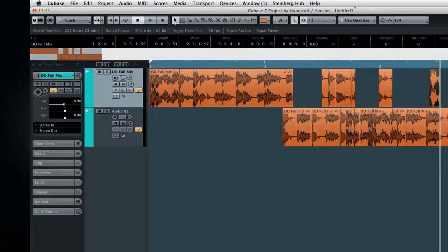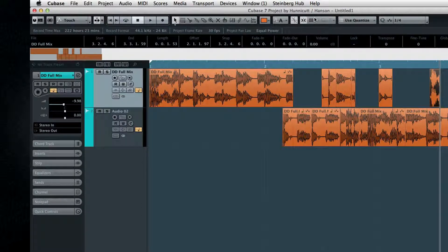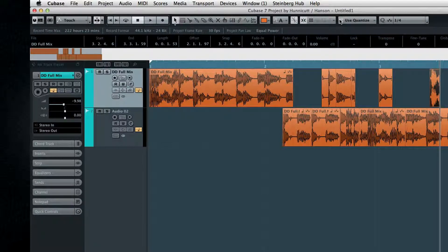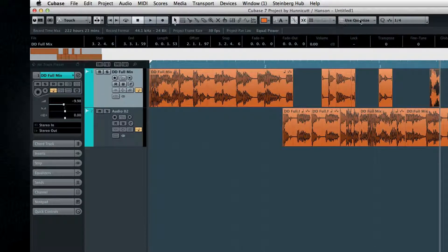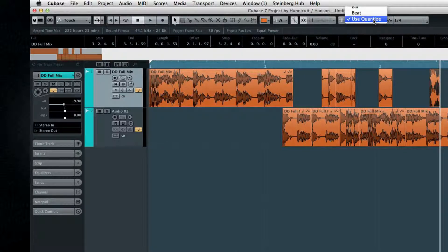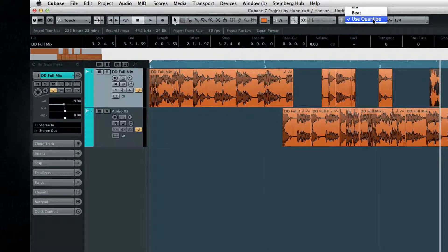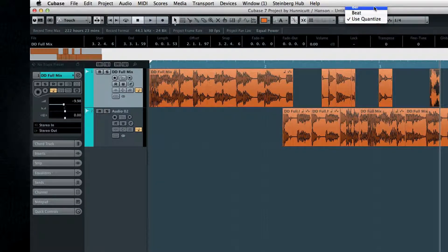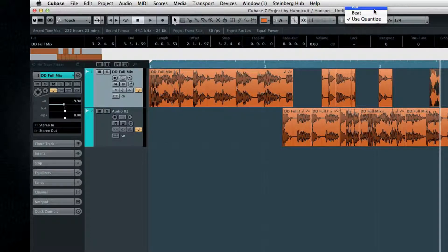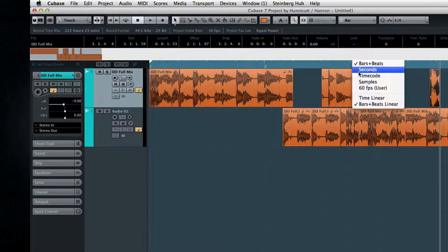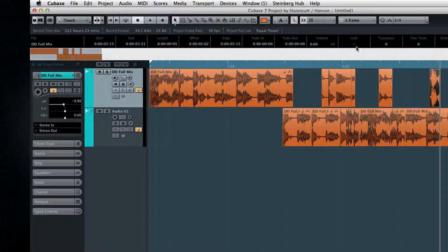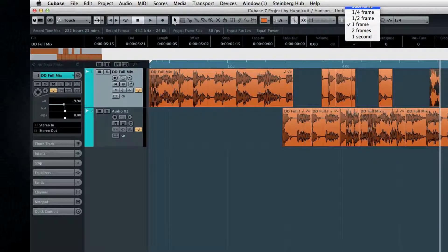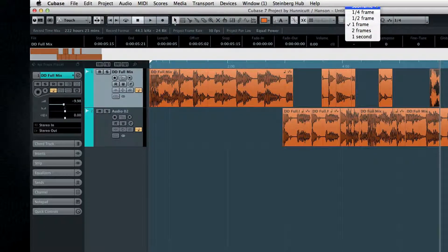The next section defines the grid that Cubase uses when applying snap. The options depend on how you have your ruler set up. If it's set to bars and beats, then your grid options are shown in bars and beats. If you switch the ruler into timecode, then your grid options are shown in timecode.